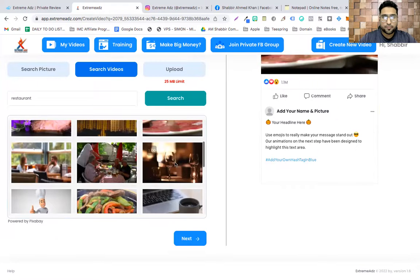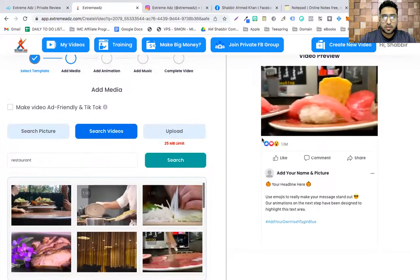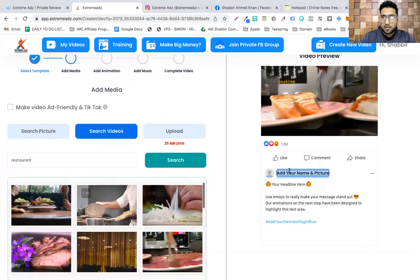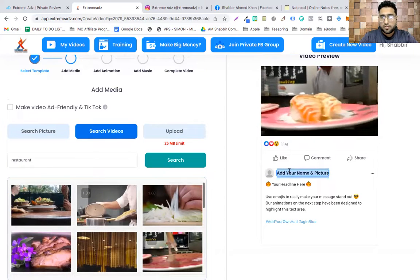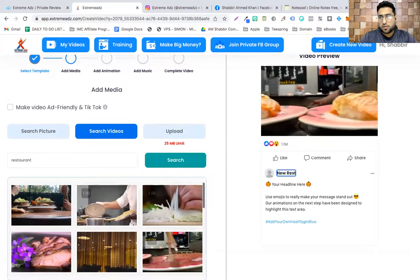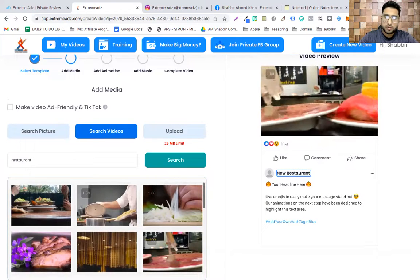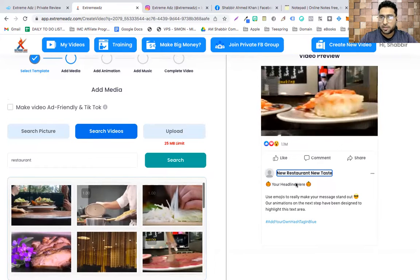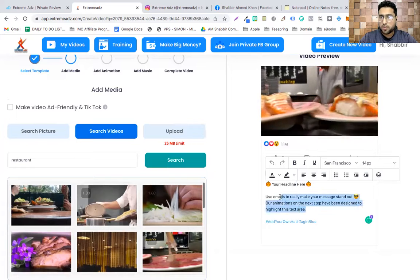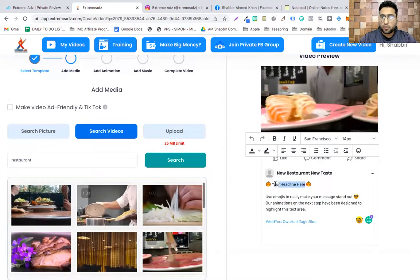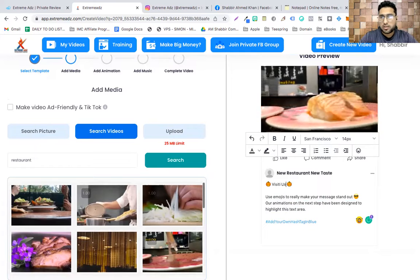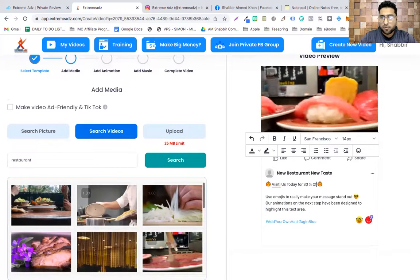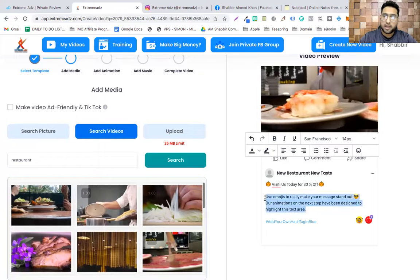Then what I can do next is go here and edit this part. I'll click this and type 'New Restaurant' — whatever the headline is, I can create that ad. I can type the headline here, add emojis or whatever, and type something like 'Visit us today for 30% off.' Then I can add text here.